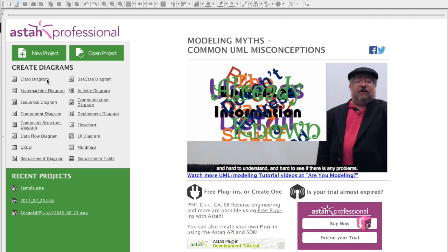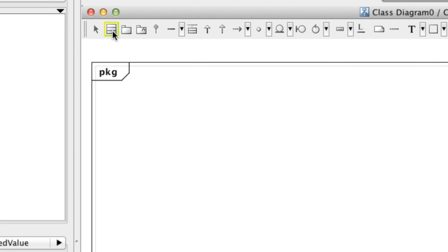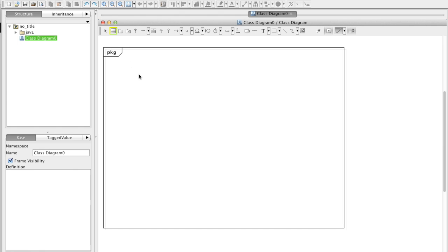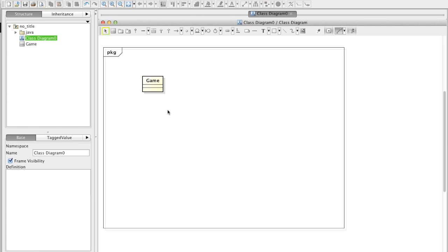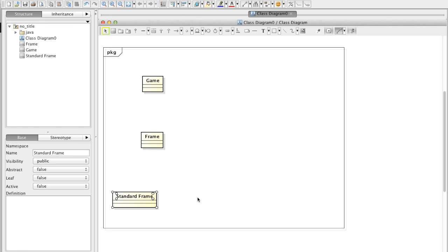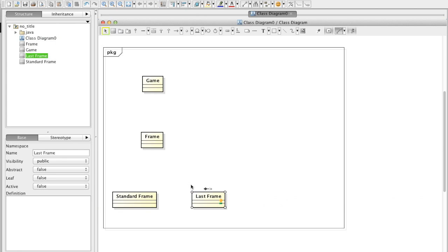First, create a class diagram. You can create classes by choosing a class element on the tool palette and then click on the diagram. But faster way to create classes is just to double-click on the diagram. In this way, you don't have to go back and forth between the tool palette and diagram and keep creating classes.